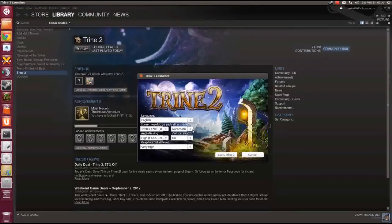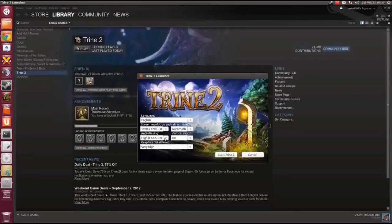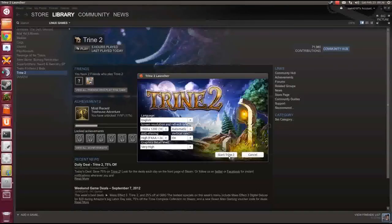So here you can set up your screen resolution. Choosing automatic will at least try to run the game in full screen. We will come back to this in a few minutes because there are some issues. You can set up your anti-aliasing settings, vertical sync, graphics details. The game is really beautiful but it's not all too demanding on your hardware, so you should be able to run it on really high graphics details. So let's start the game.